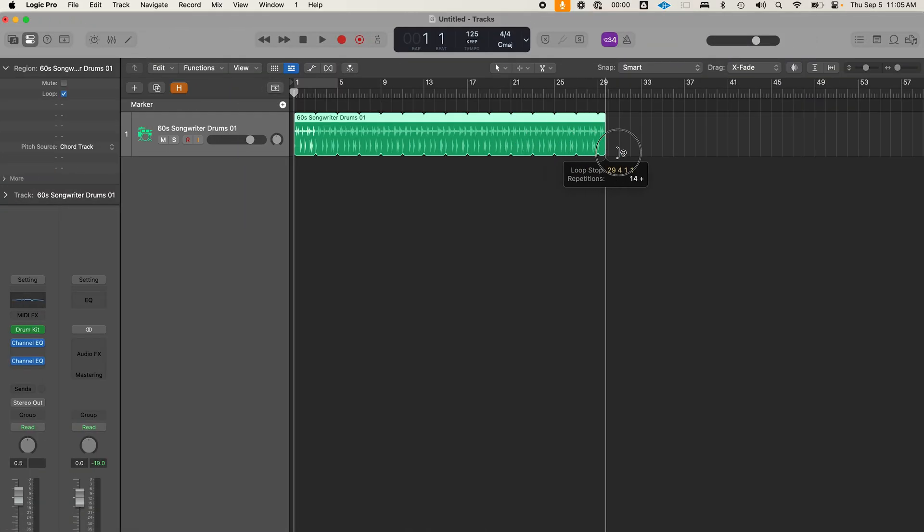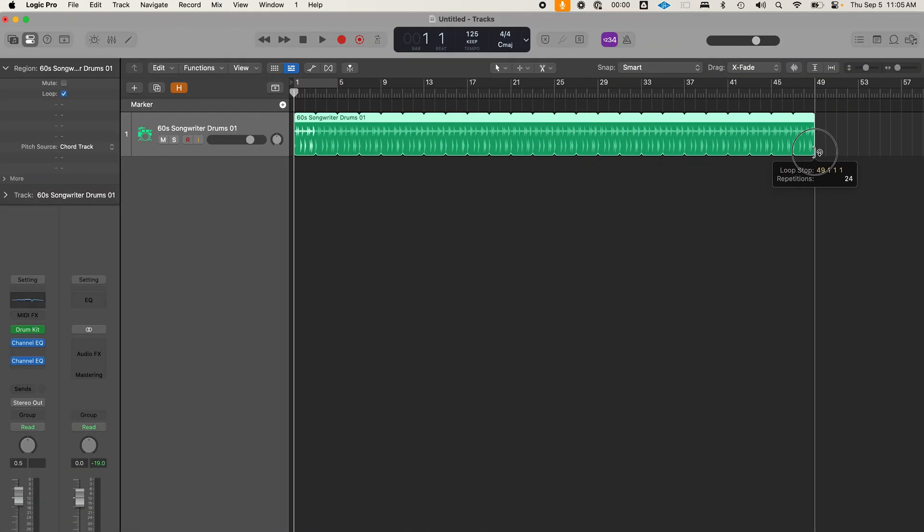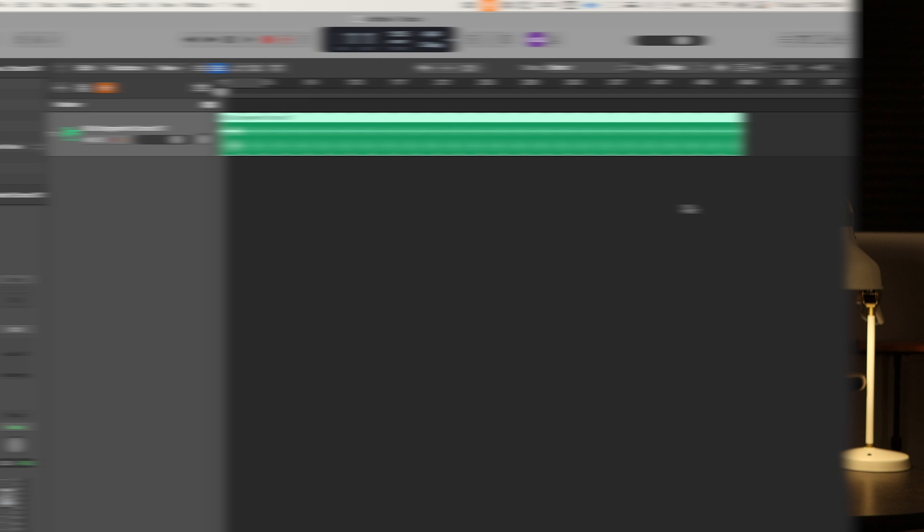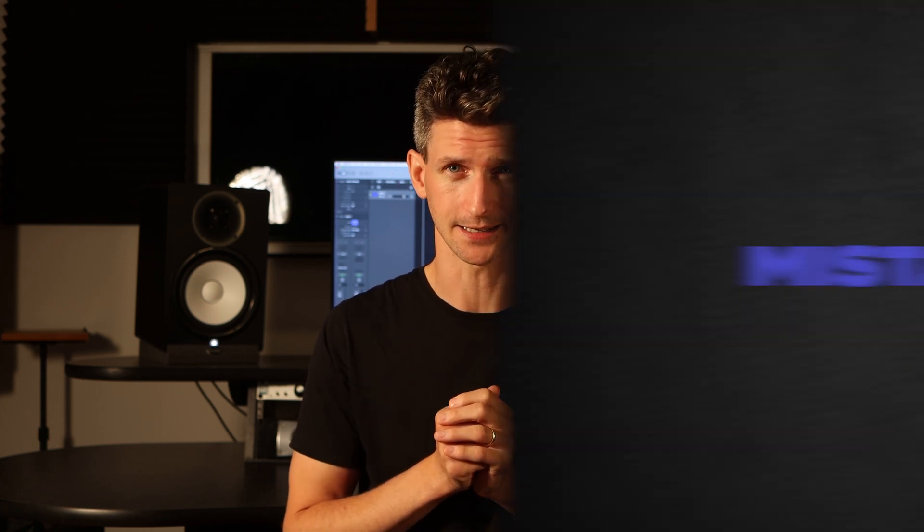If you're already an intermediate or advanced Logic Pro user, will you find any value in this video? You can bet your bottom dollar. There are a few mistakes I've seen a lot of seasoned Logic Pro users make — they've naturally built up muscle memory over time. So I'm going to point those out as the video rolls by. But before we get there, let's start nice and easy.